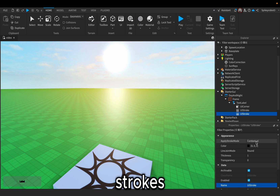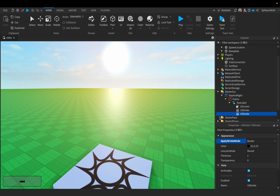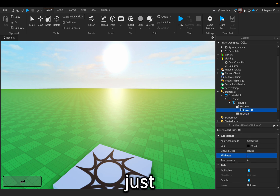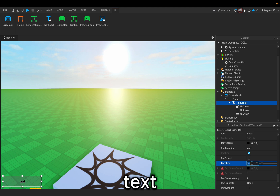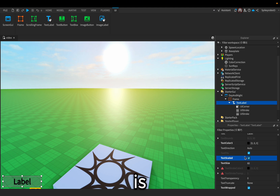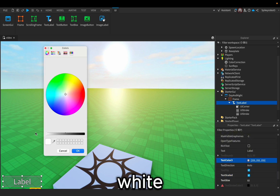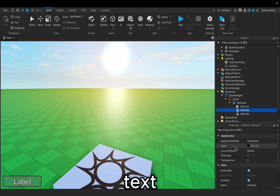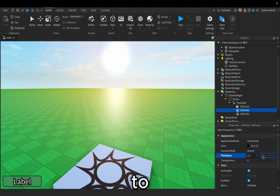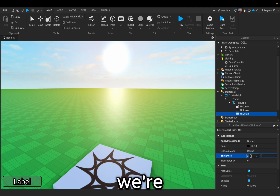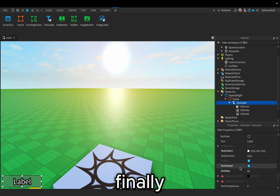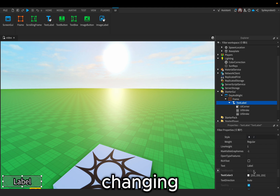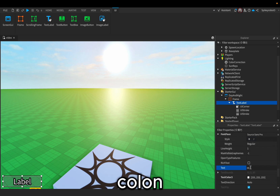Set one of the UI Strokes to Contextual and then one of them to Border. For the Border, the thickness is going to be 2. And for the Contextual UI Stroke, it's going to be 1. Now the Text Label — go down to the text itself and set the text size to 60. Make sure the text is scaled. Text Color is going to be white. For the UI Stroke with the text, you can change the thickness to make it look a little better — we're going to make it a 3 for the UI Stroke for the border. Finally, change the name of the text to '00:00'.